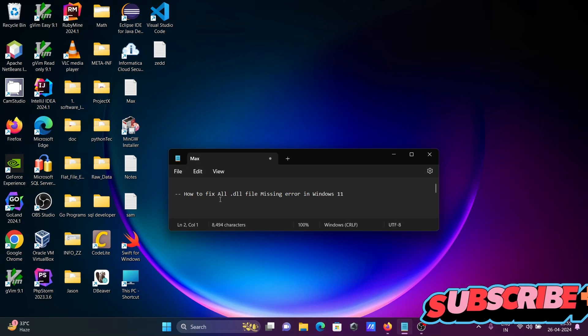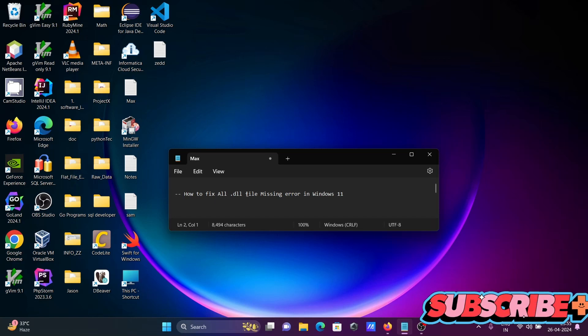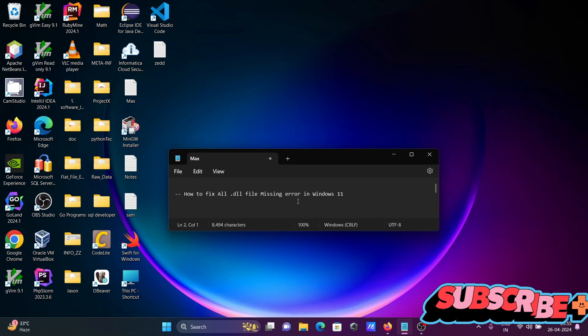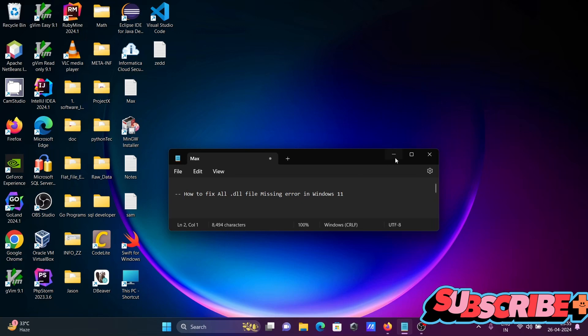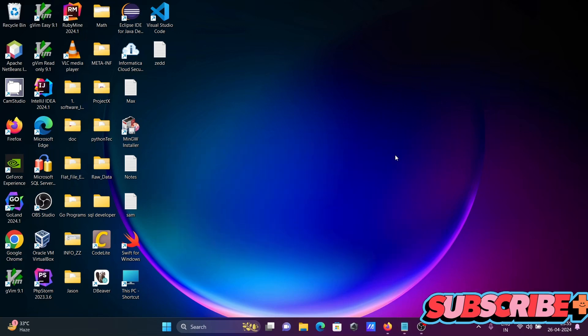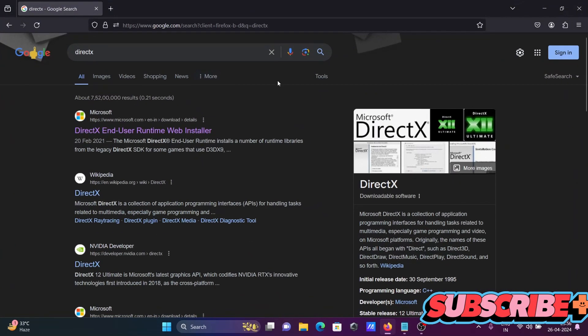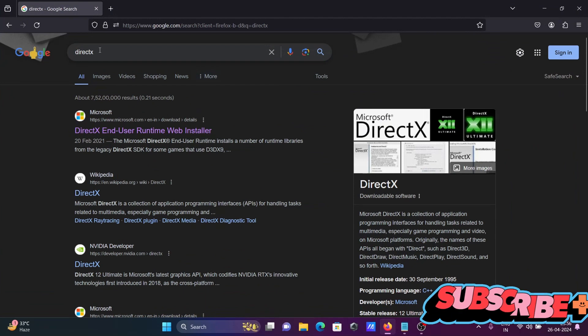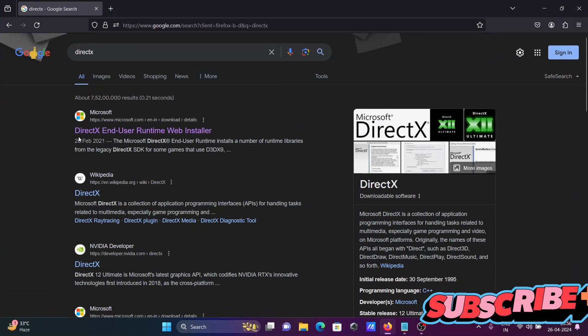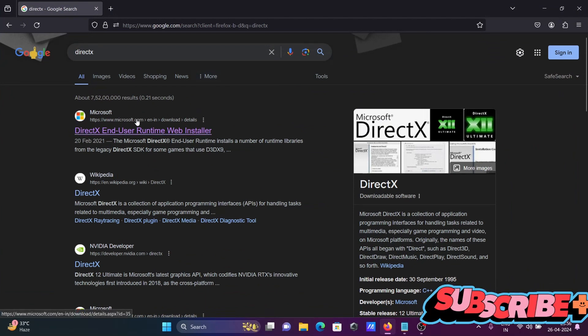I'm going to discuss how to fix all .dll file missing errors in Windows 11 operating system. For this, in the Google search box, search for DirectX, then go to this microsoft.com site.